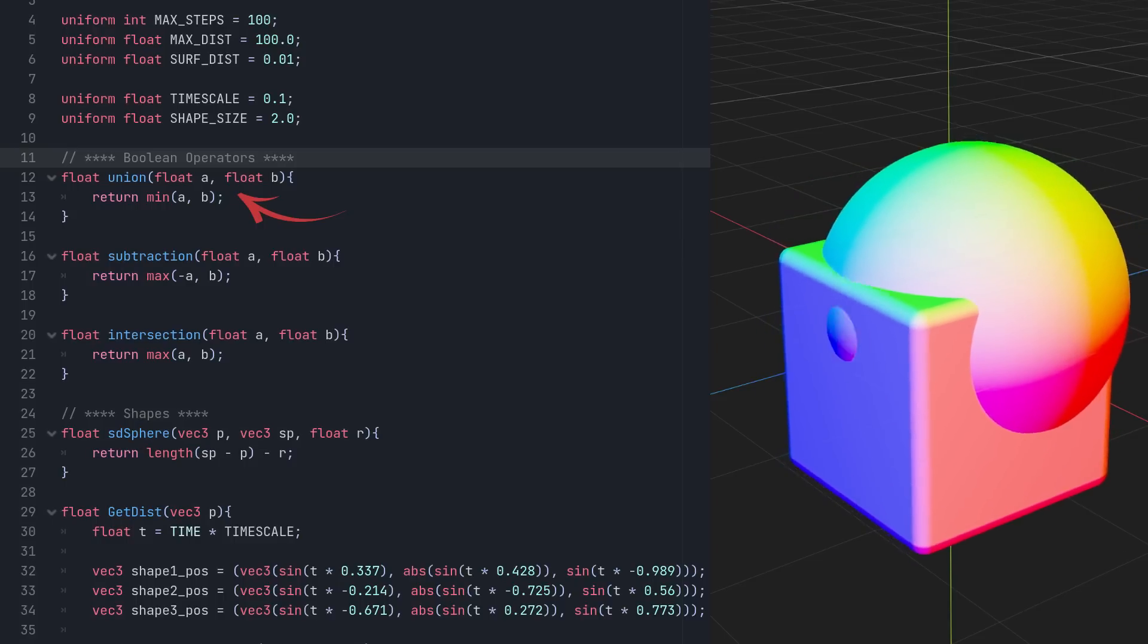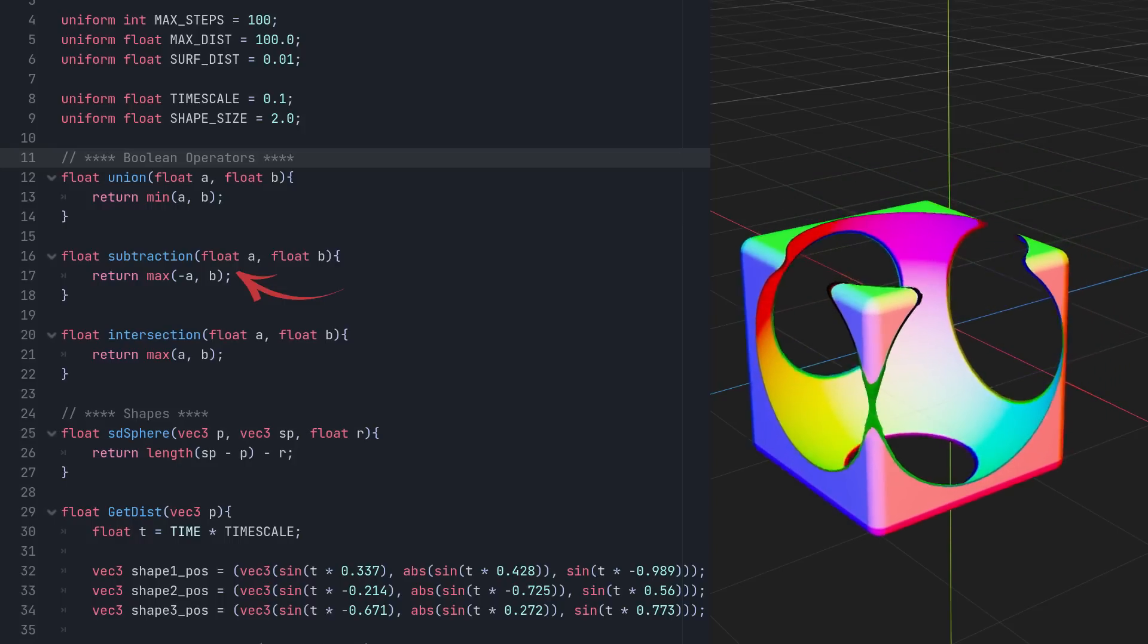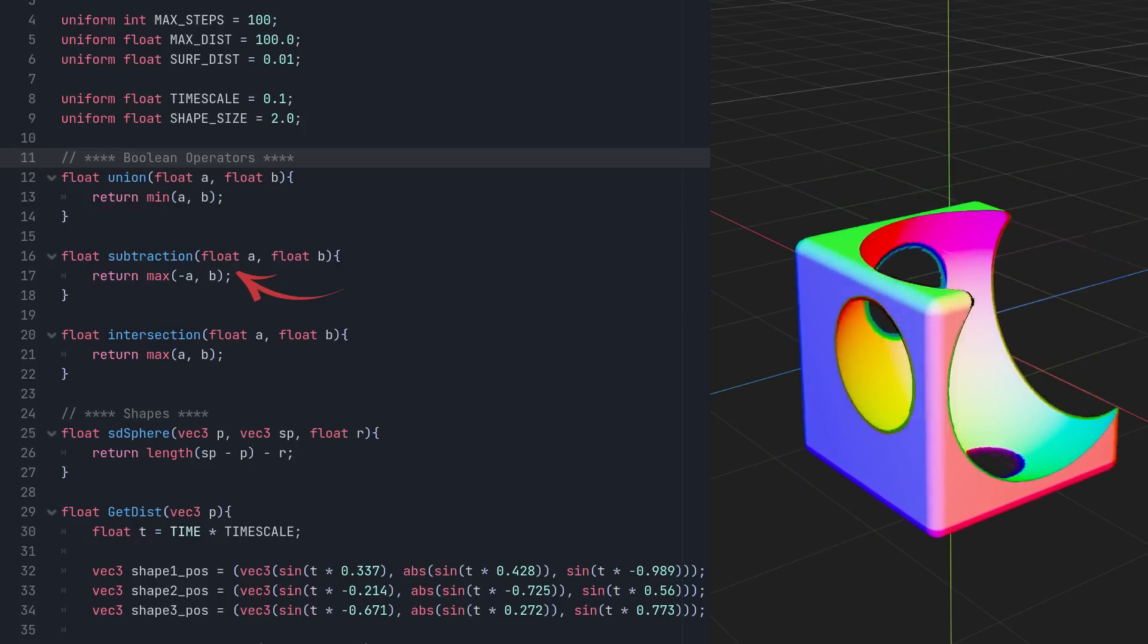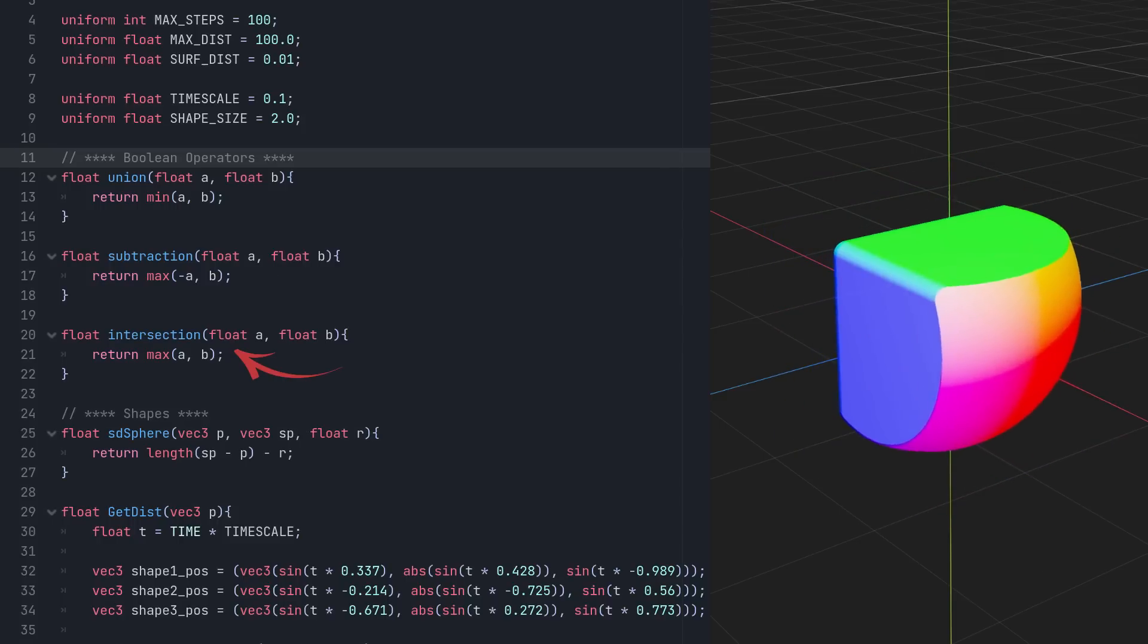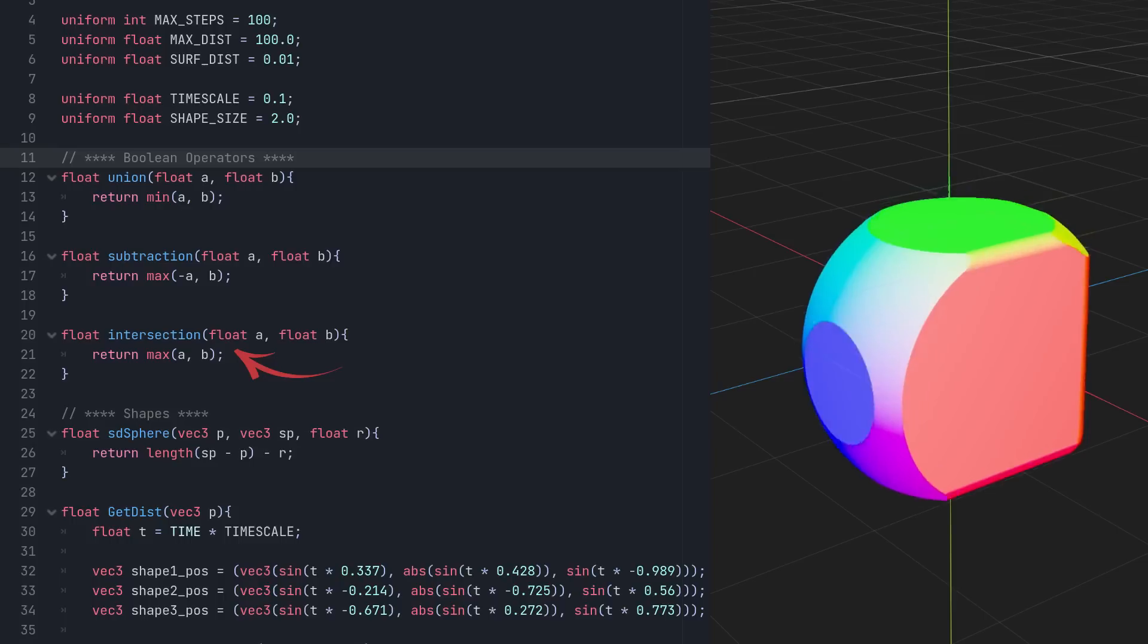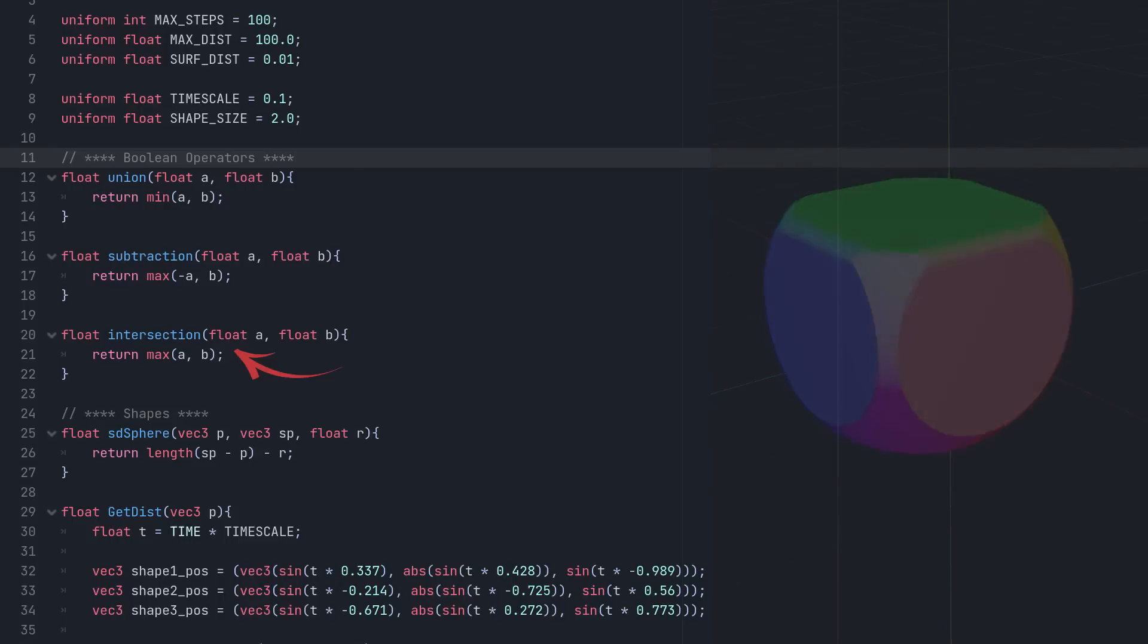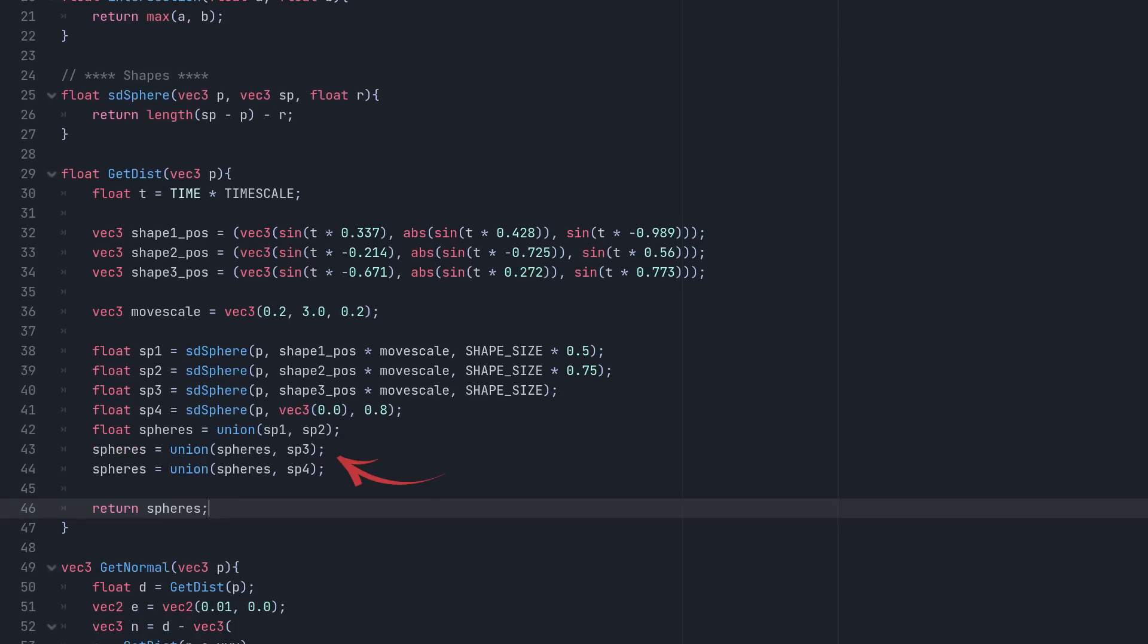They can be added together using a union operator. This takes two distances and very simply returns the lowest of the two, or to put it another way, whichever is closest. There's also the subtract operator, which cuts one shape out of another, by negating the first operand and then returning the max of the two distances. And finally the intersection operator, again taking two distances and this time returning the maximum of the two, creating a new shape where both operands overlap.